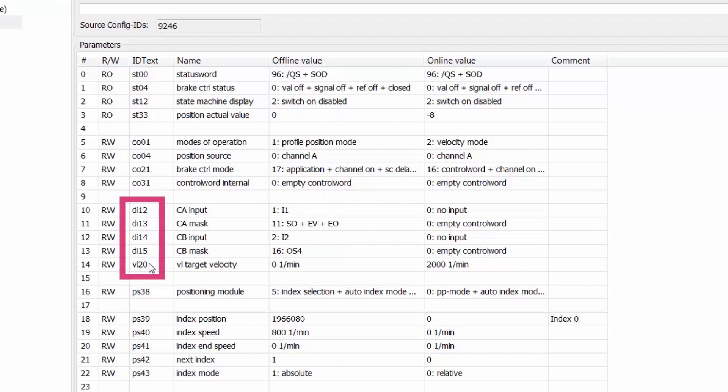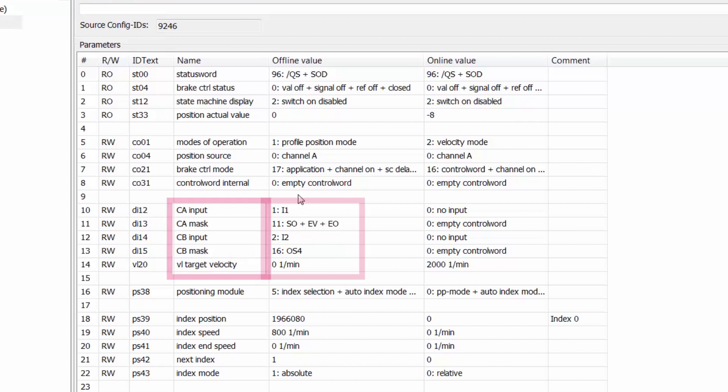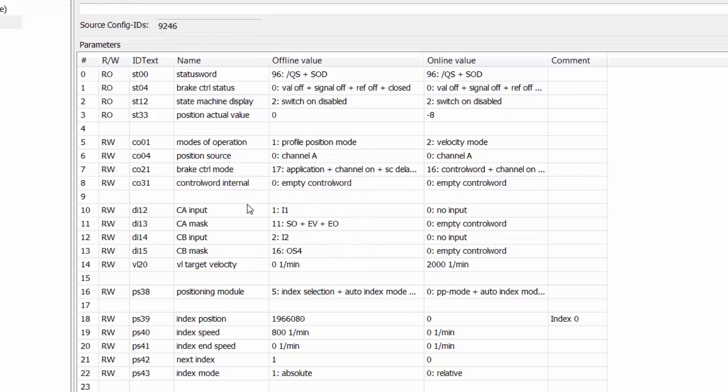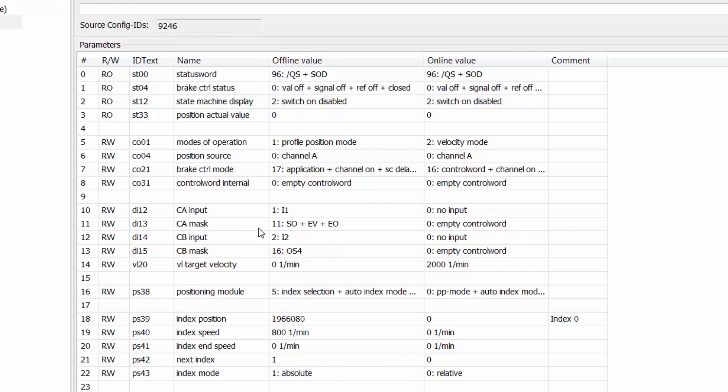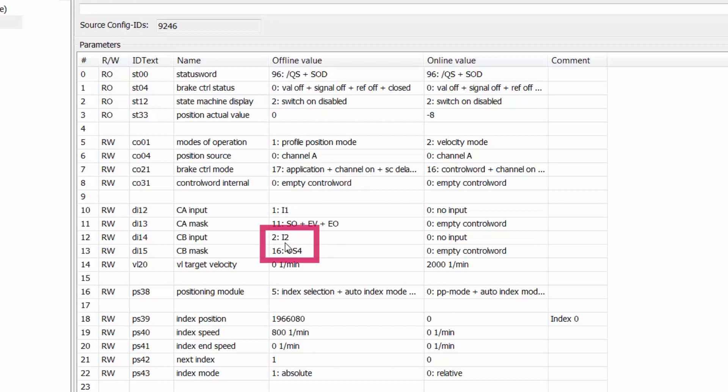Looking at the DI parameters we have our CA input, CA mask, CB input, and CB mask. So these four input parameters are inputs and masks for the control word. So since we are not using a PLC in this case we will actually use digital inputs, specifically digital input 1 and digital input 2 as shown here in the CA and CB inputs to control aspects of our control word to enable the drive for operation and positioning. So input 1 will switch the drive on, enable the voltage, and enable operation for the drive to move. Activating digital input 2 will serve as our positioning command as that is operation specific input 4.